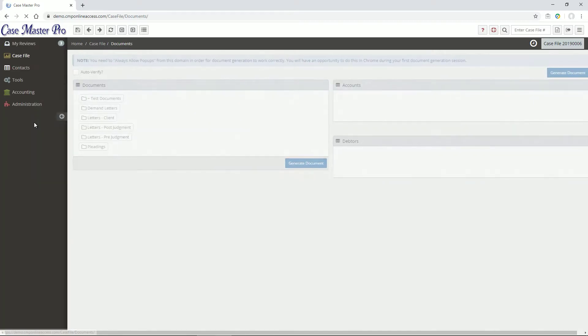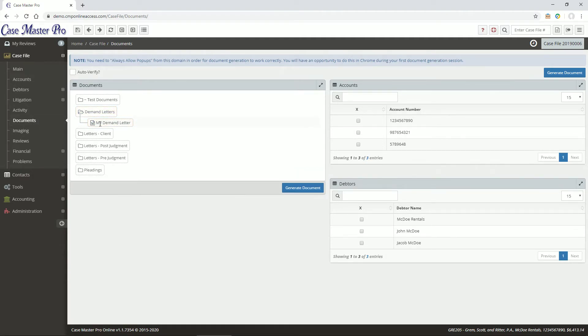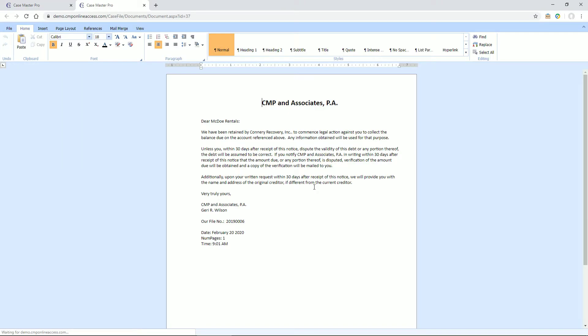The Document screen is where you would merge a document based on the case file currently loaded. Simply select the appropriate document, select your account and data, and click the Generate Document button. Document generation is detailed in depth in another video.